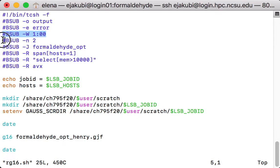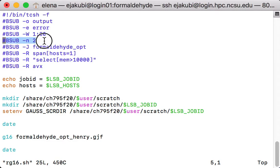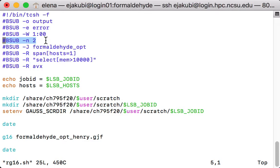Another important line is #BSUB -n 2 that specifies the number of processors that you are requesting from the queuing system. So in here, I am asking for two processors for this calculation. The number of processors you are requesting from the queuing system has to be the same as the number of processors you have specified in Gaussian input file for the calculation.